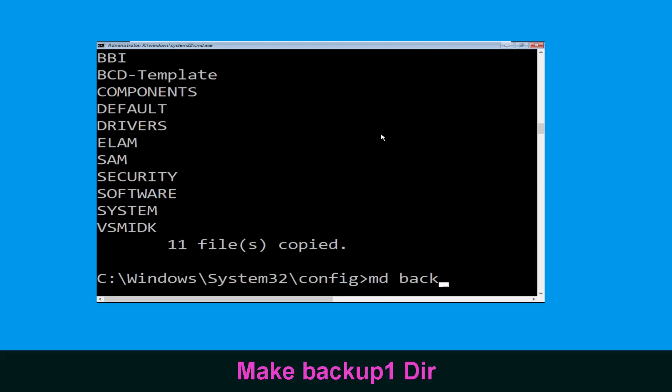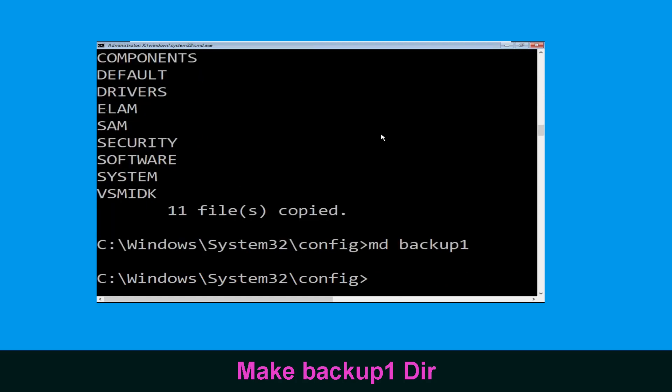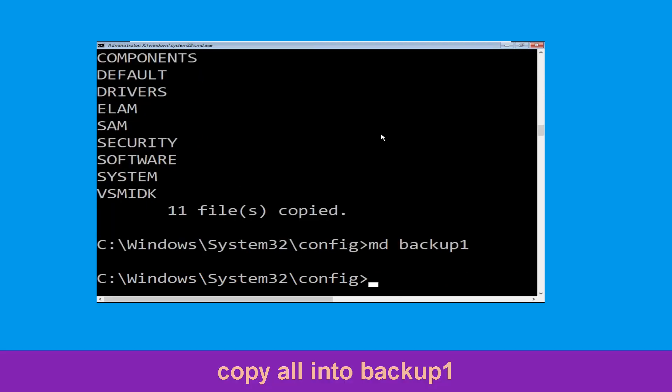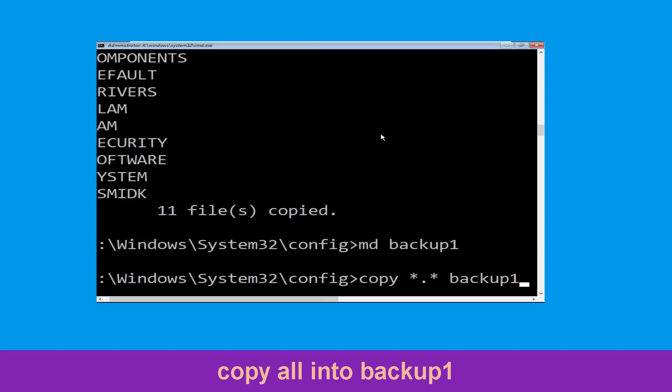Now type md backup1 and simply hit enter. Now type copy *.* backup1 and hit enter.